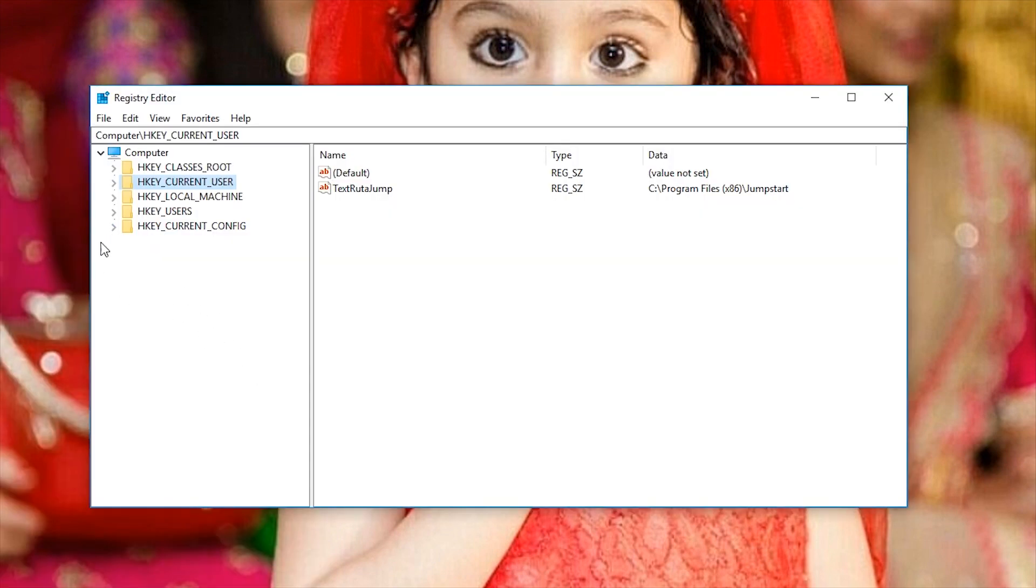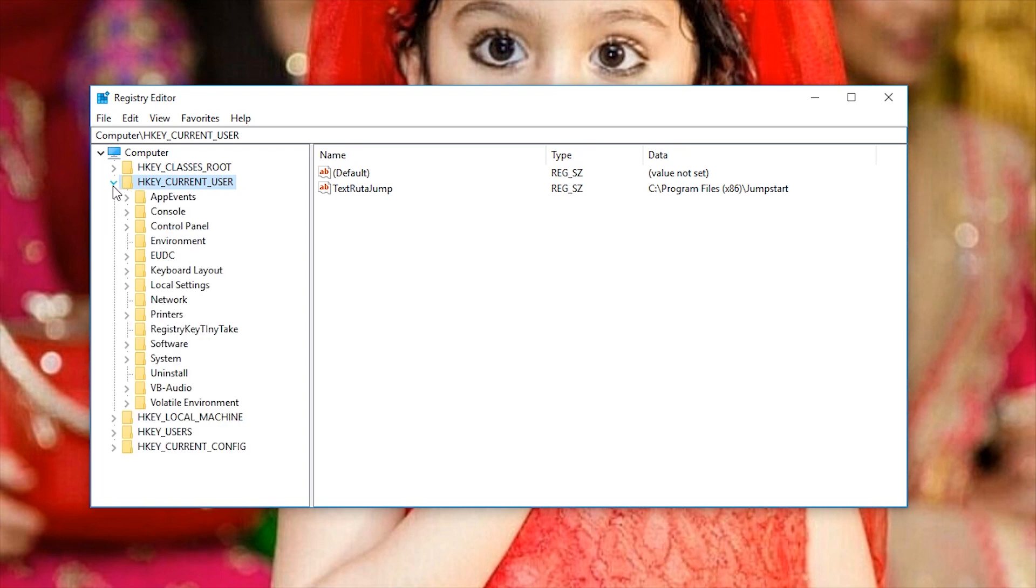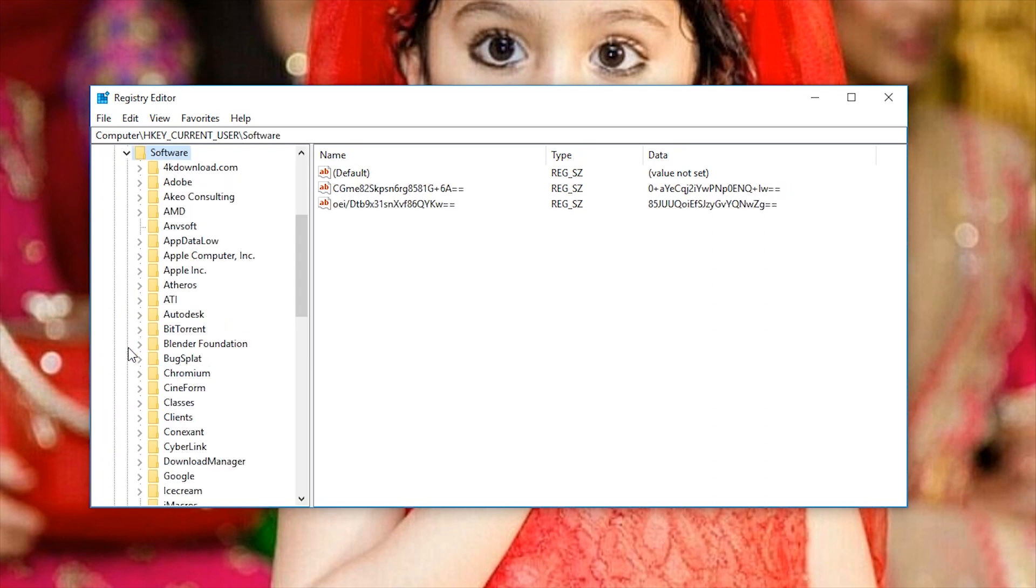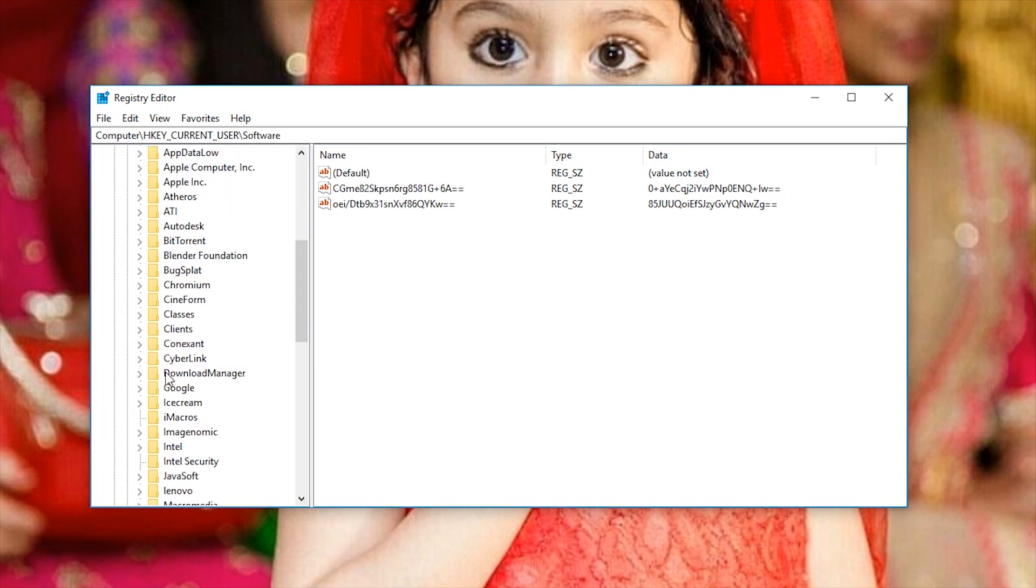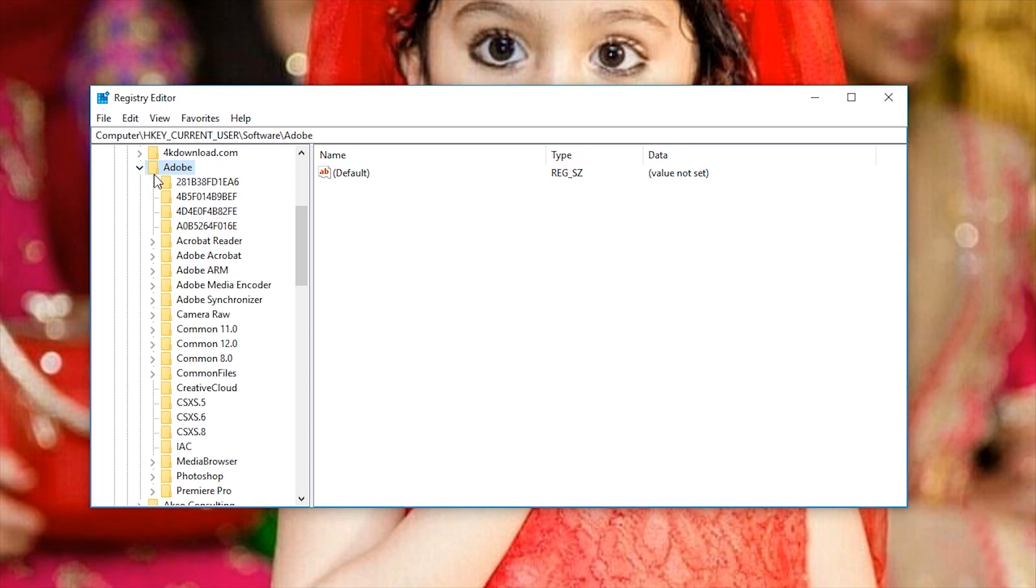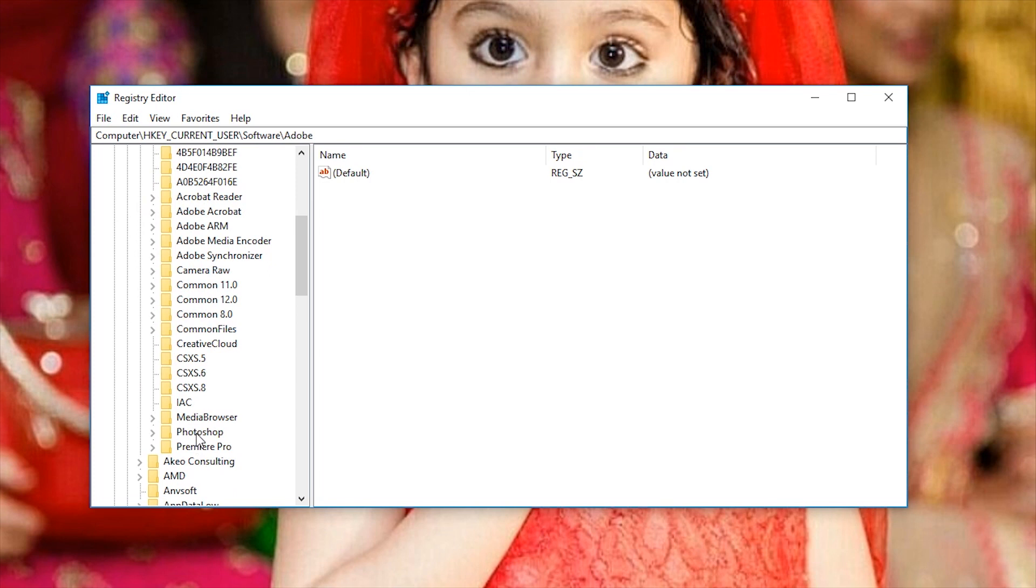Now, in the Registry Editor, expand HKEY_CURRENT_USER. Then, expand SOFTWARE and go to Adobe. Here, you'll find the registry information of all the Adobe products installed on your PC.